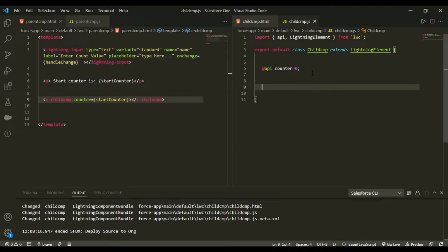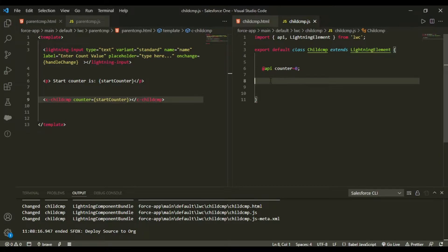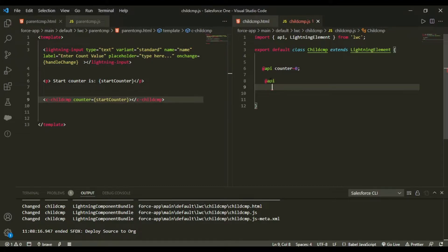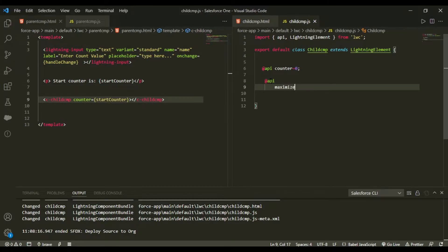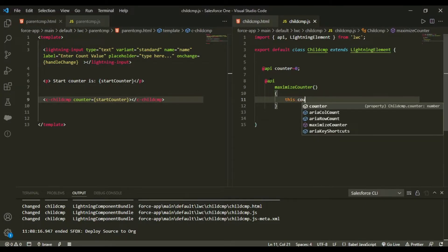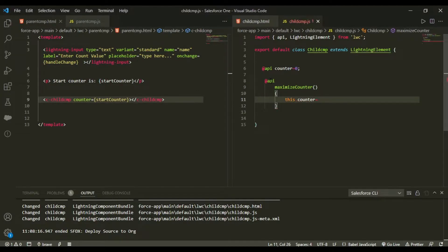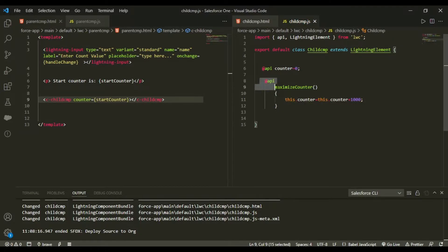You're not limited to just passing simple variables — you can also expose entire methods using the @api decorator. I'll create a method called maximizeCounter in the child component where this.counter gets set to counter plus 1000.